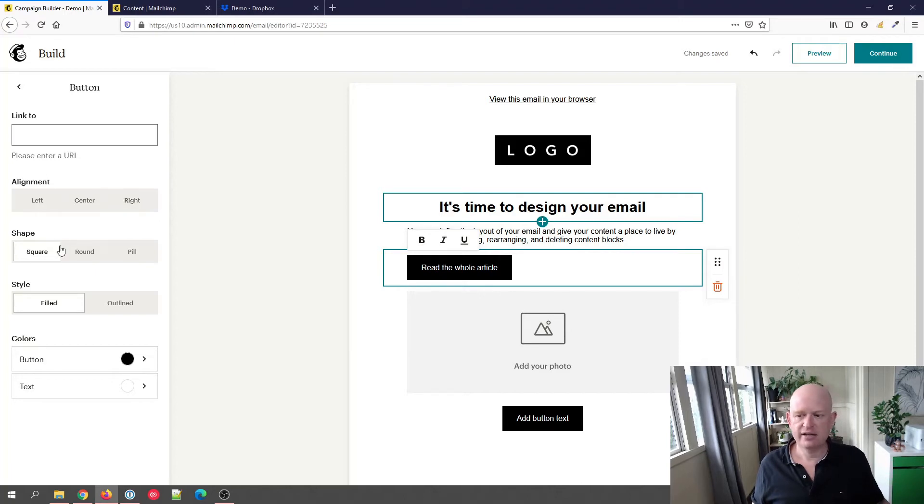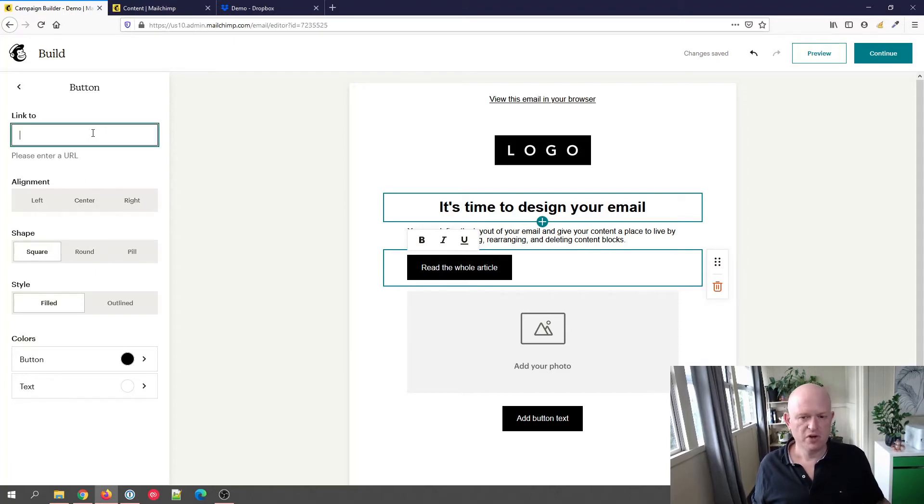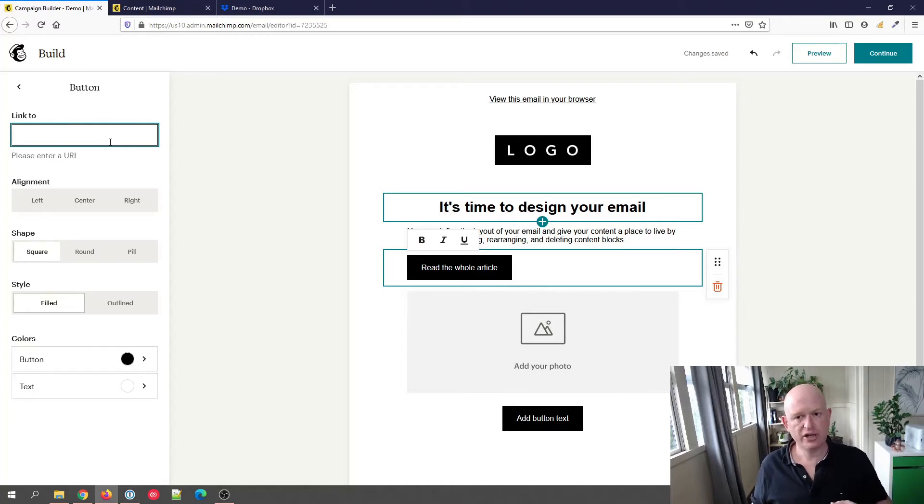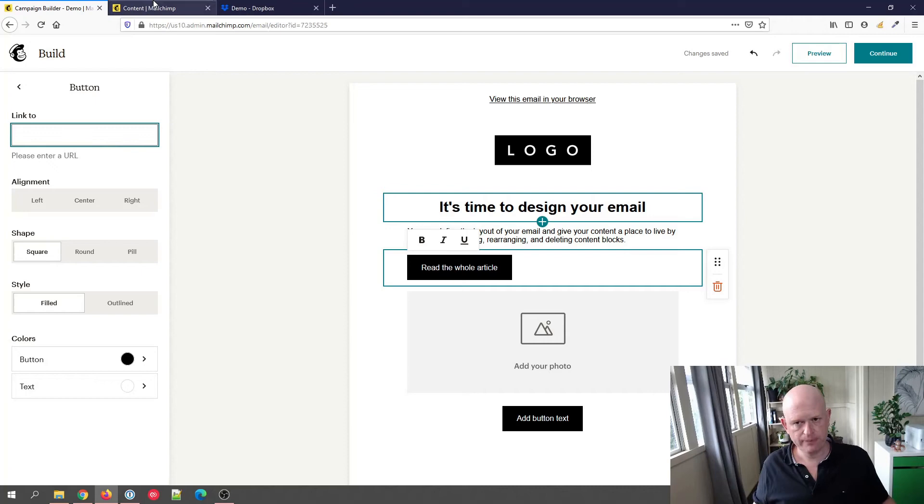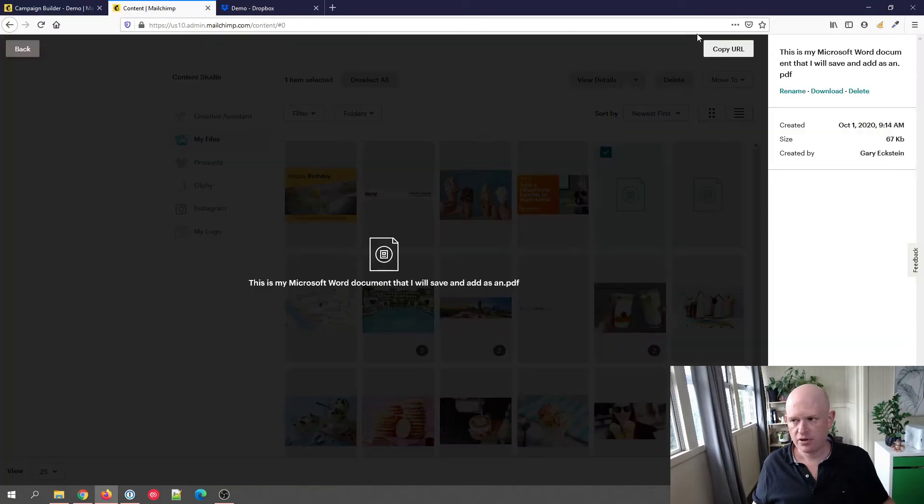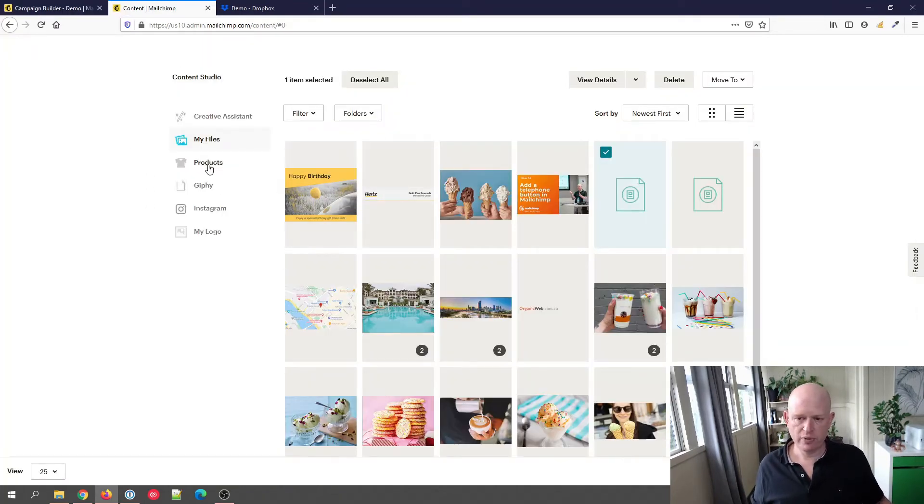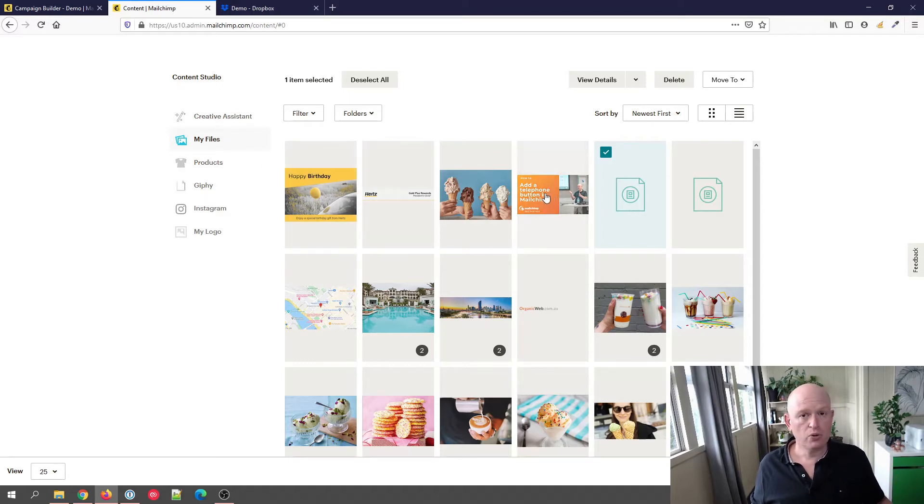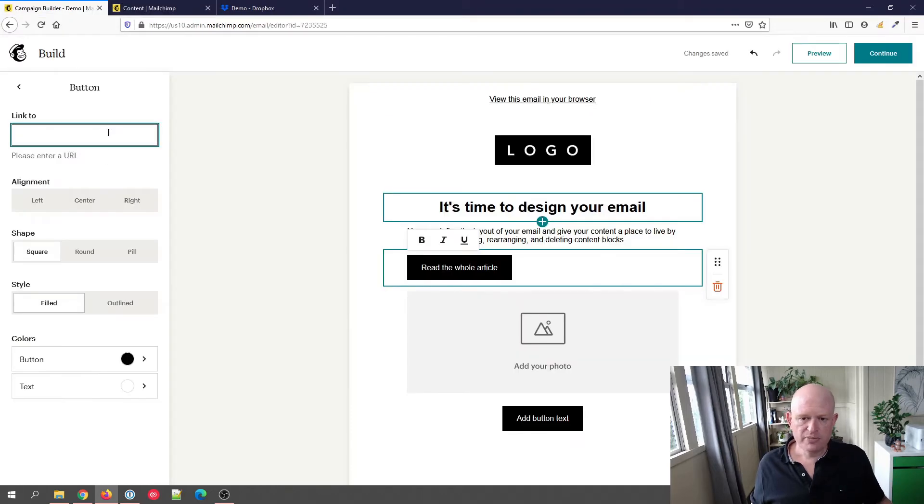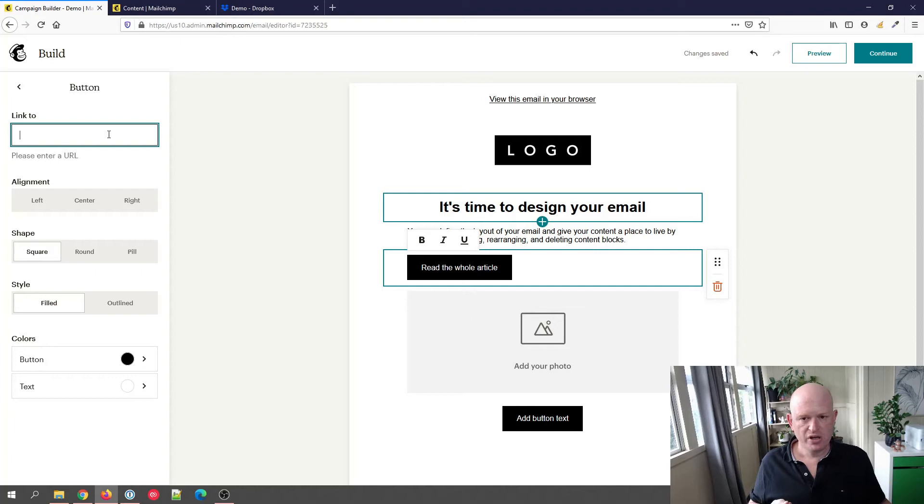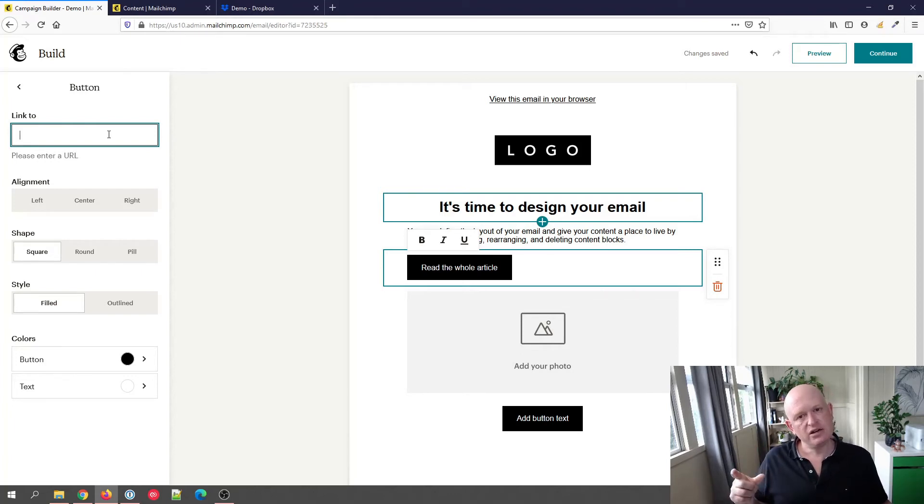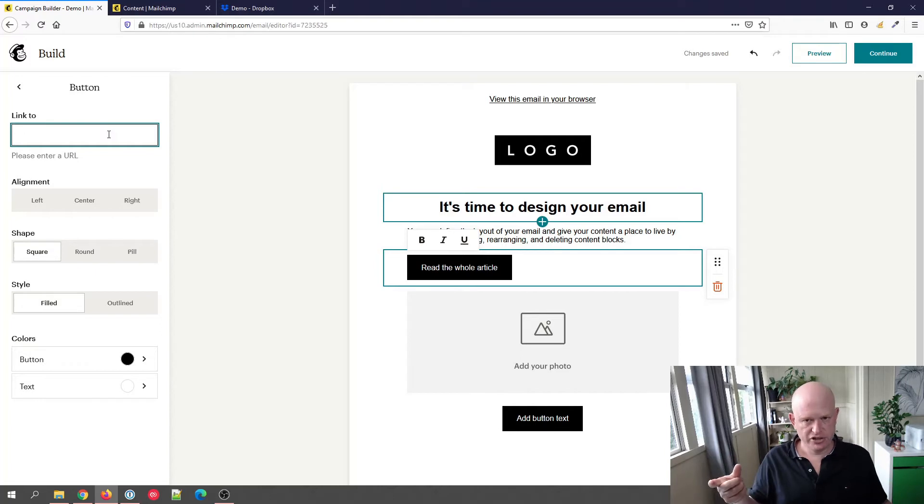Of course we could align the button, etc., but this is important: the link to. So in the classic builder, when we clicked on the corresponding link to, it would take us to the content studio—sorry, let me just get out of that—the content studio in Mailchimp, which is where we store all the files for reuse in Mailchimp. The problem is in the new builder, when we click on link to, it doesn't take us there. So we need to have the link of the, in this case, PDF file that we want to link to.